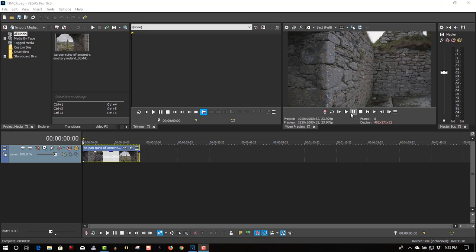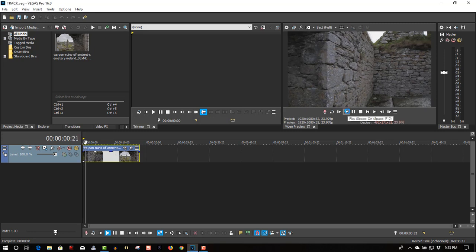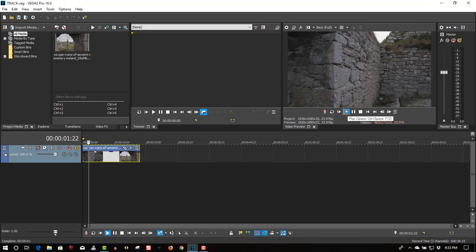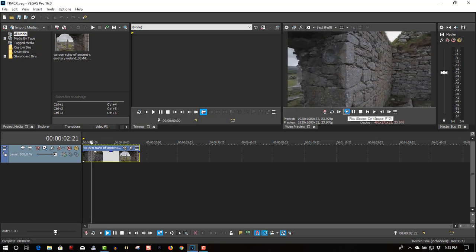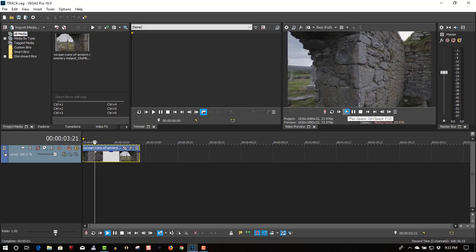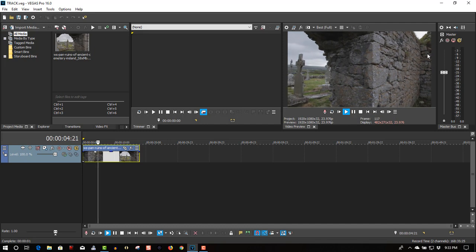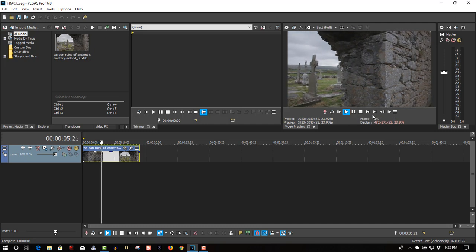So here we have a video clip of an ancient cemetery in Ireland, and we are going to motion track text and I'll show you how it's done.